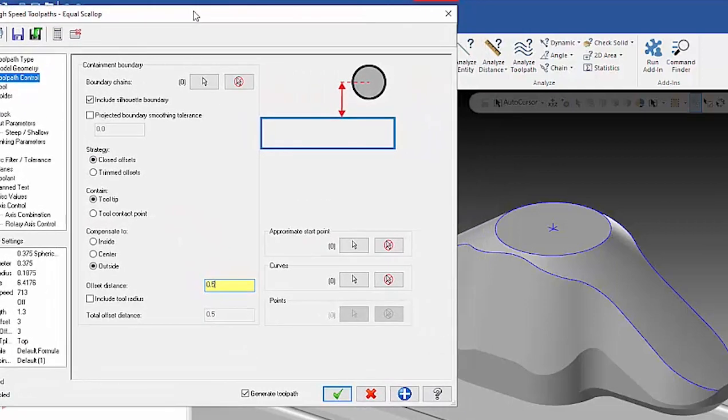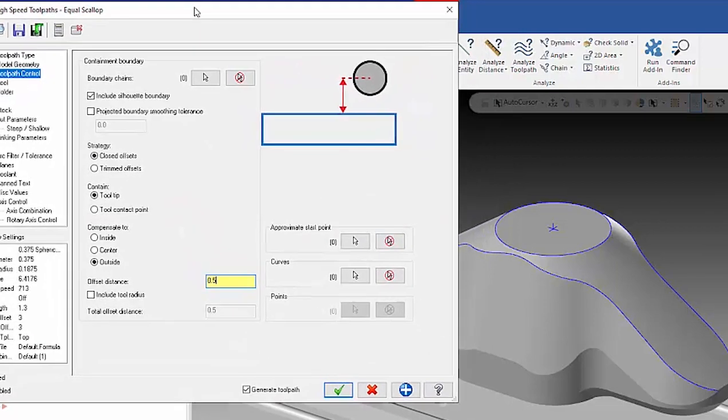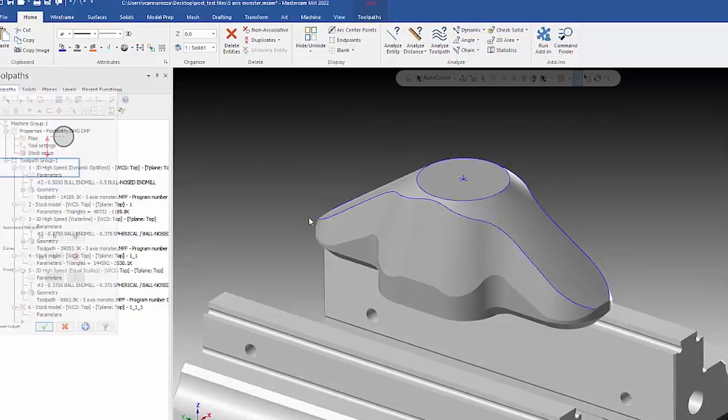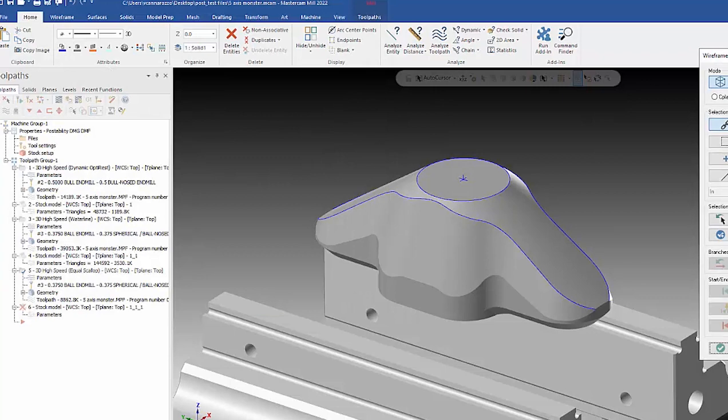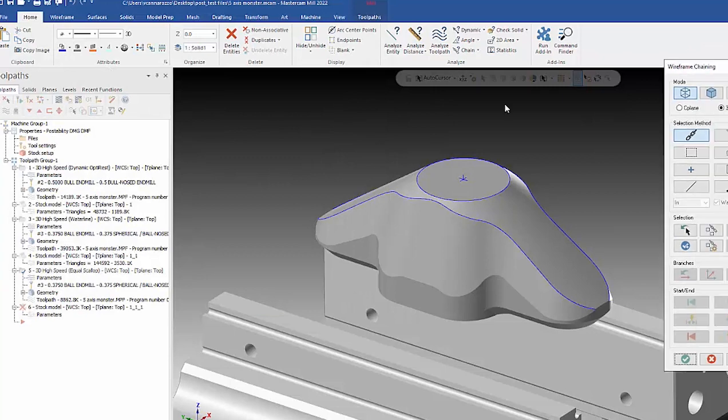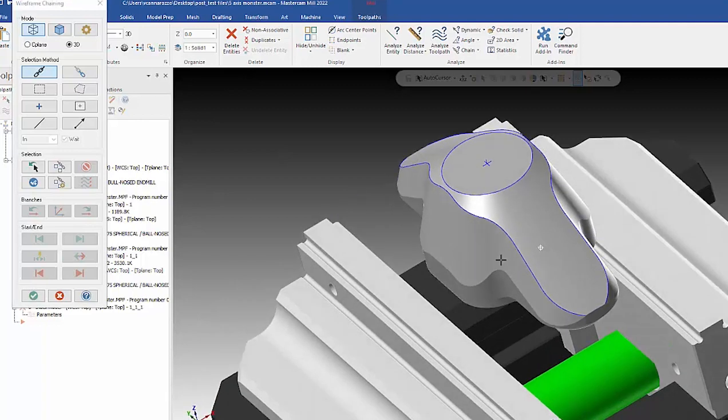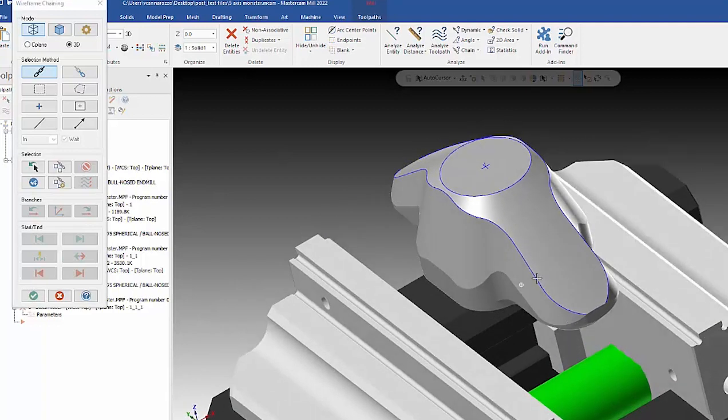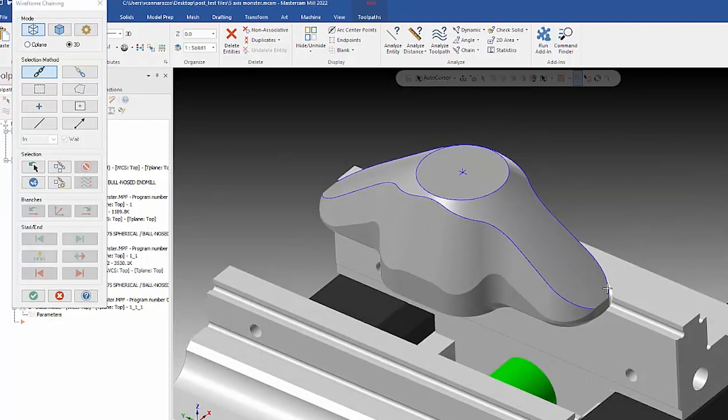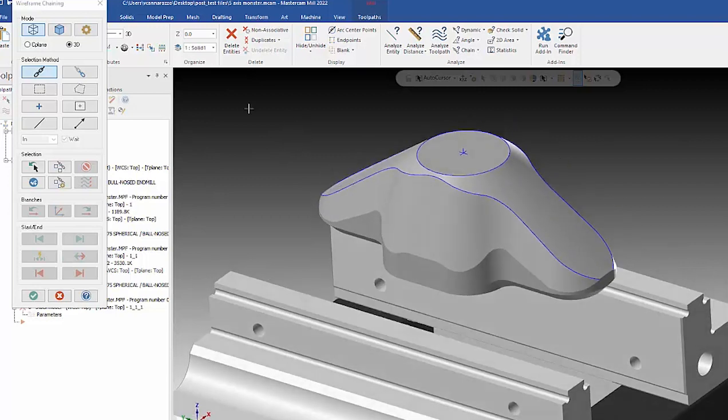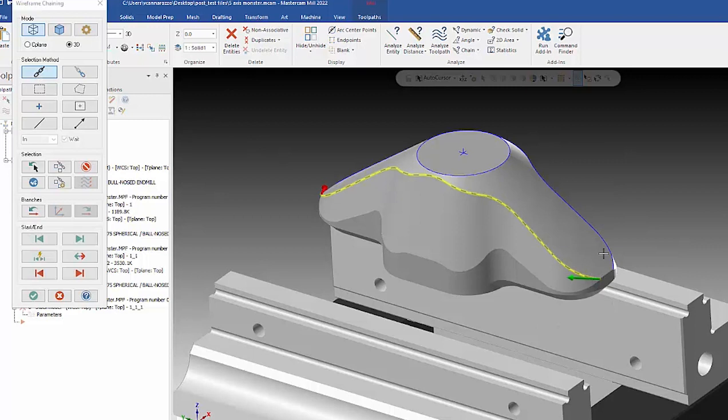So to show you how you control the shape of this toolpath, we're going to go down to the section where it says curves. What I've done is I've created wireframe on the edge of this just so it'd be easier to see. You don't have to have wireframe with this, but I created it just for this demonstration. I'm going to select these two curves, I've got one here and one there.